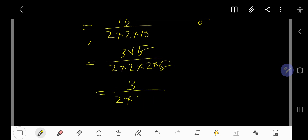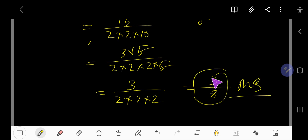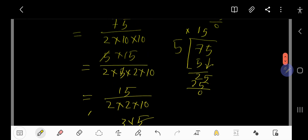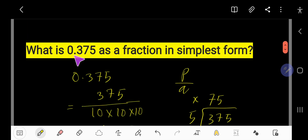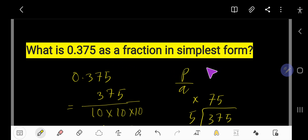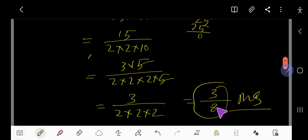After all the cancellations we are getting 3 over 2×2×2, that is 3 over 8. This is the answer — 0.375 as a fraction in simplest form is 3 over 8.